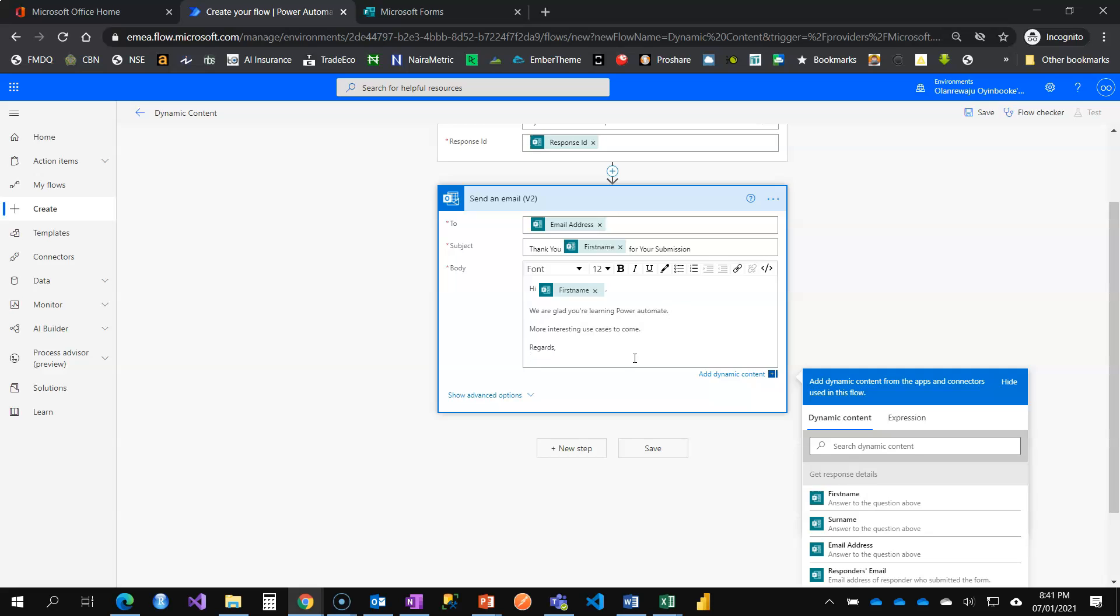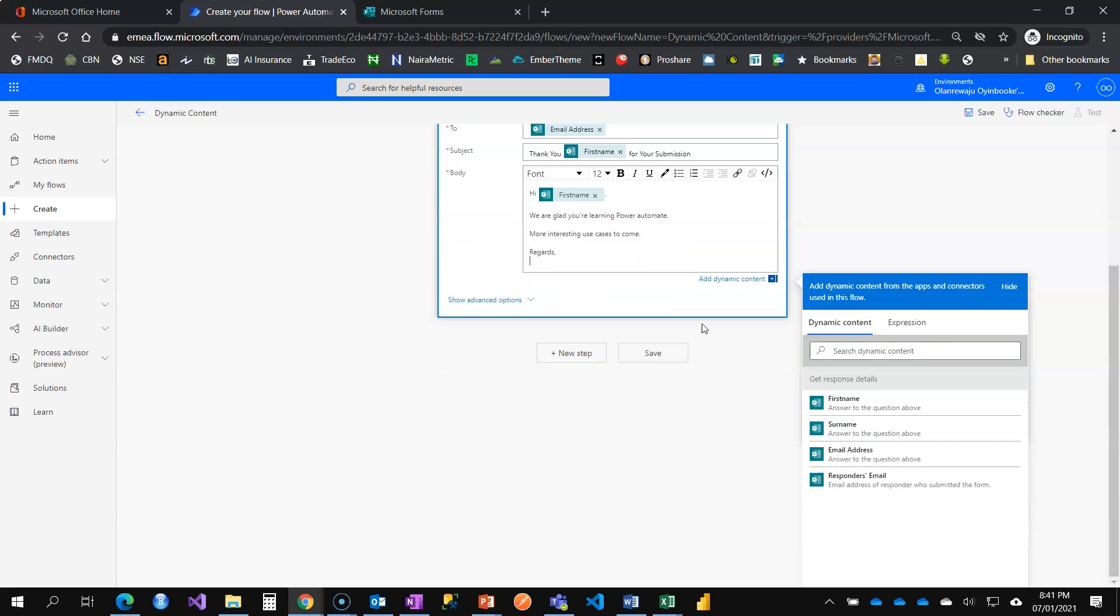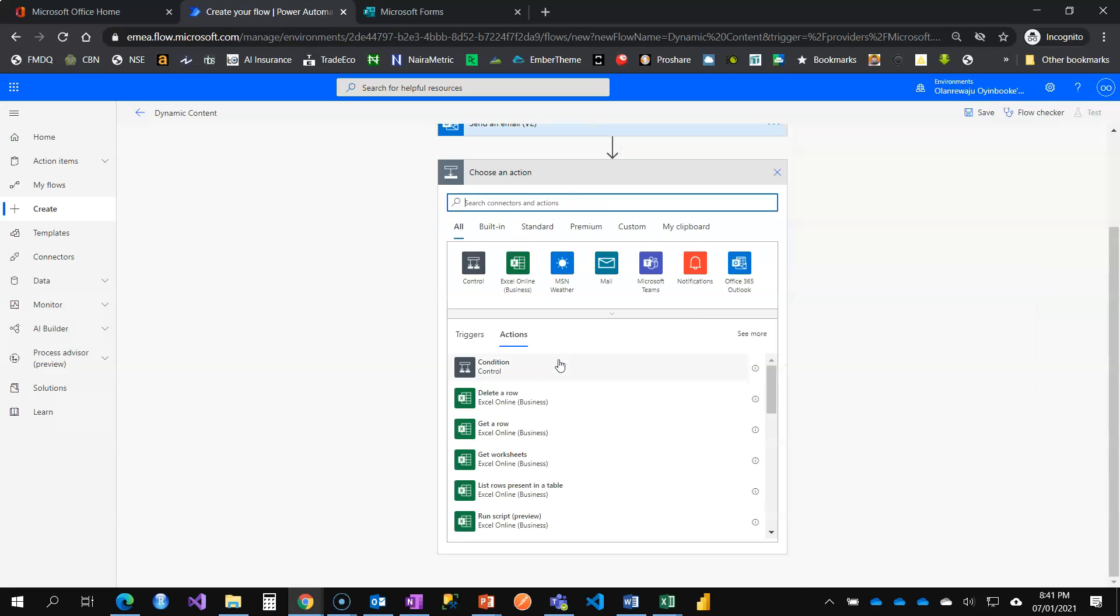We are glad you are learning Power Automate. Now that I have this, how do I then, for us to even understand again, how dynamic content works. Remember, it always brings down values for you.